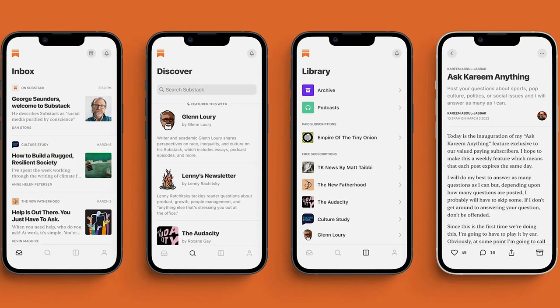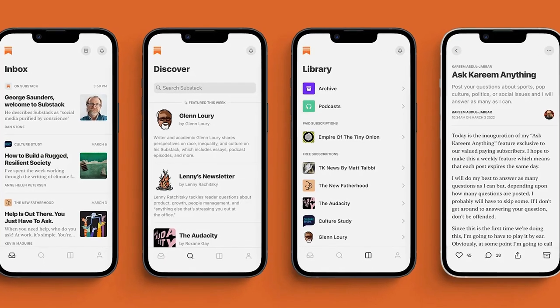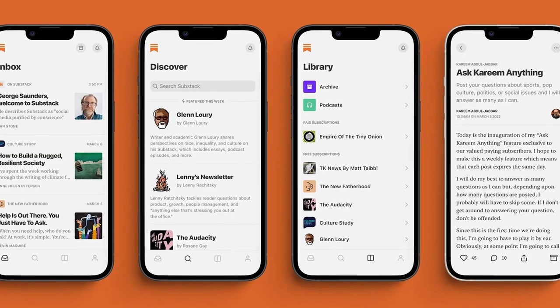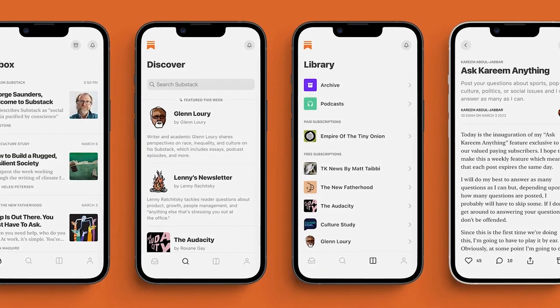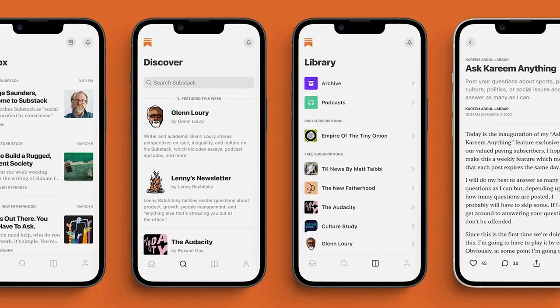They're the only platform that has their own app, which lets you chat and push notify your audience. They're also moving into the direction of a social network, like their own Twitter, with the option to DM your community.